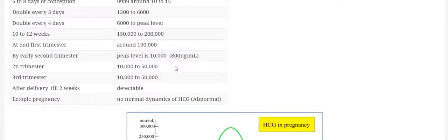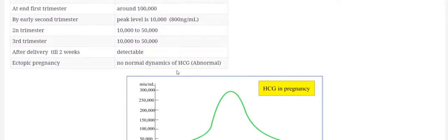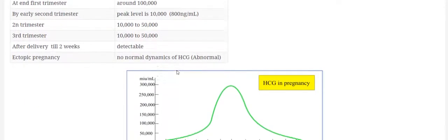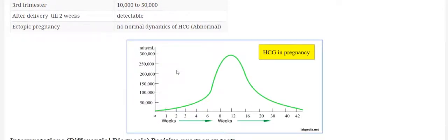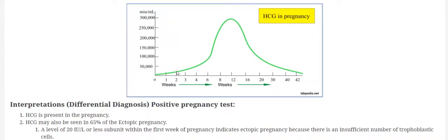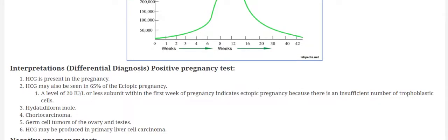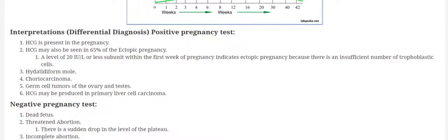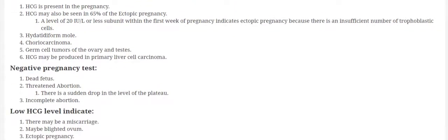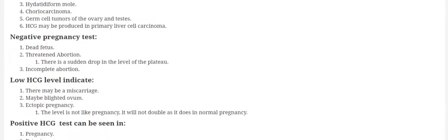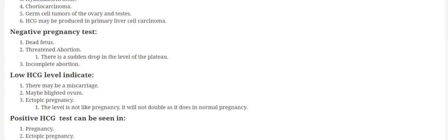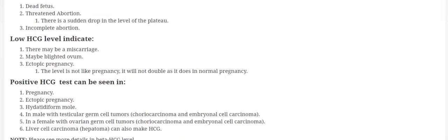Where is the level? It is given in labpedia.net. If you go to our website, you can find more detail on the pregnancy test or the beta-HCG level. So I will recommend to go to our website labpedia.net and thank you for listening.